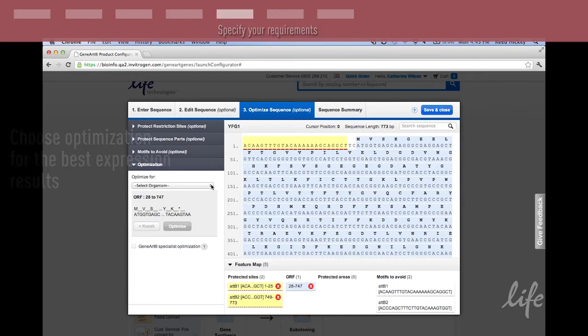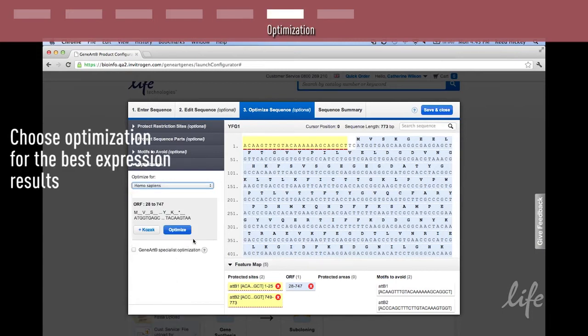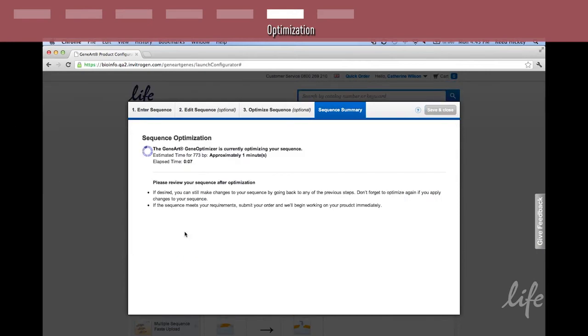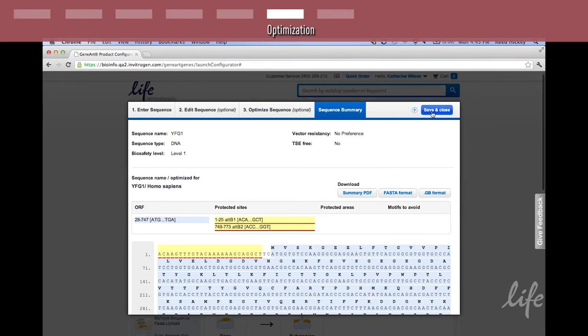In step 3, select optimization for the best expression. The optimization will occur in real time. When the optimization is complete, you'll receive a report on the optimization. Click finish and you're done ordering your gene.